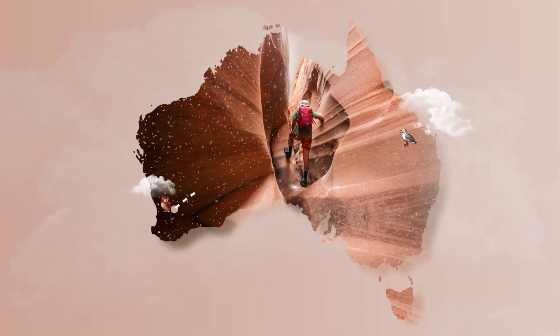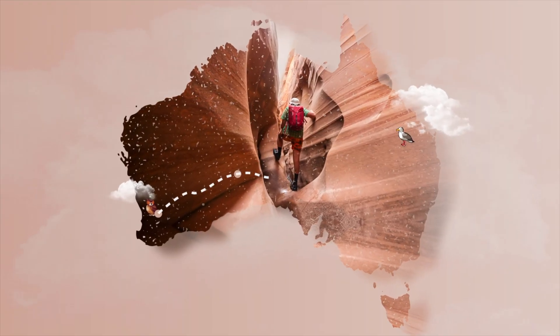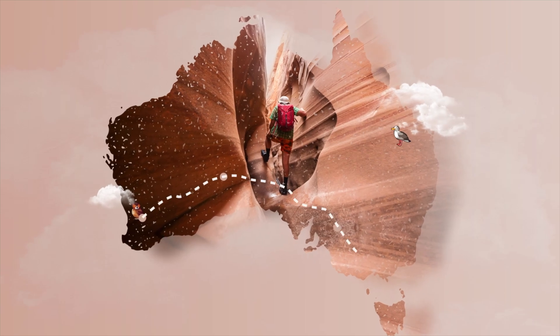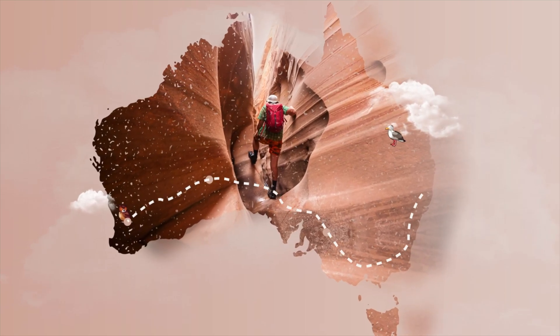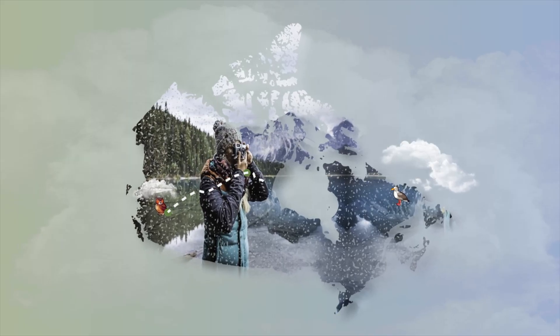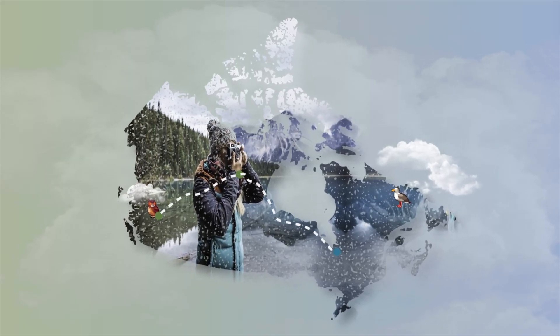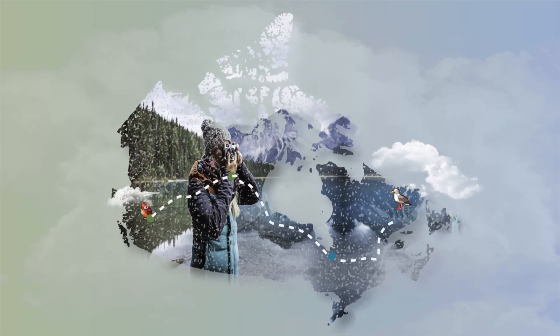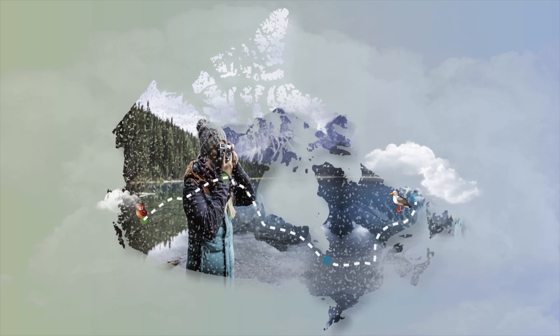Hey guys in this video I'm going to show you how to create this awesome map animation using a method that's super effective and easy to do. Let's go.